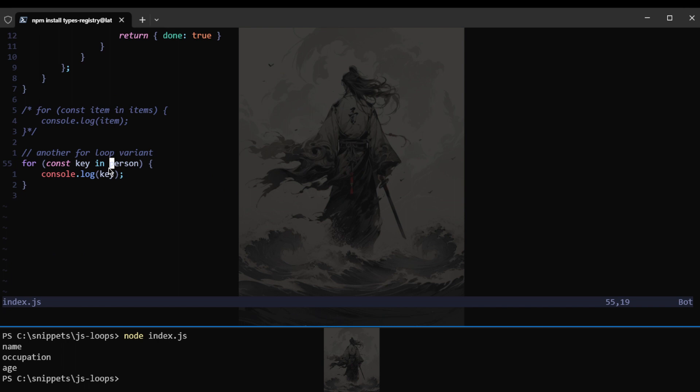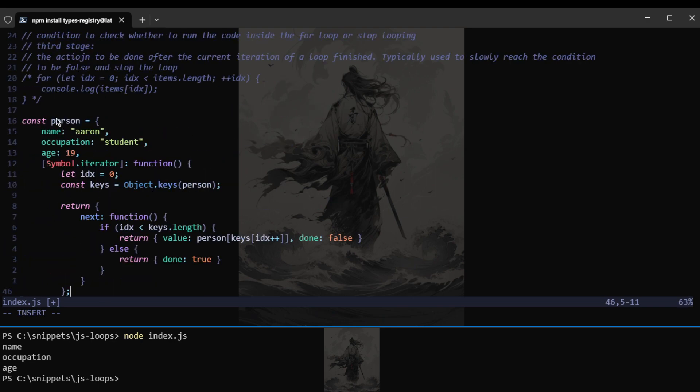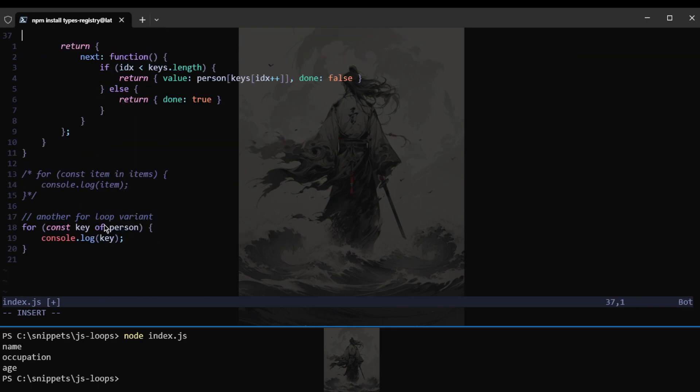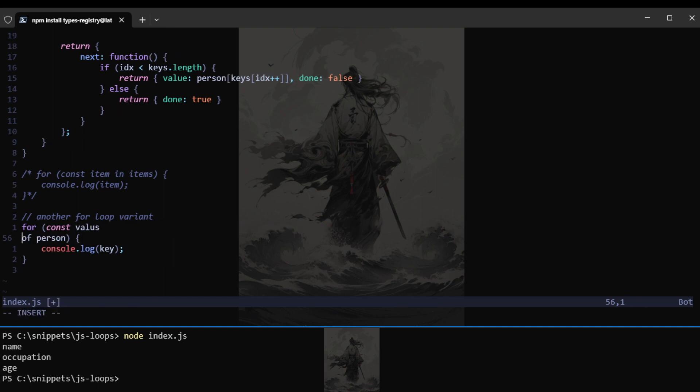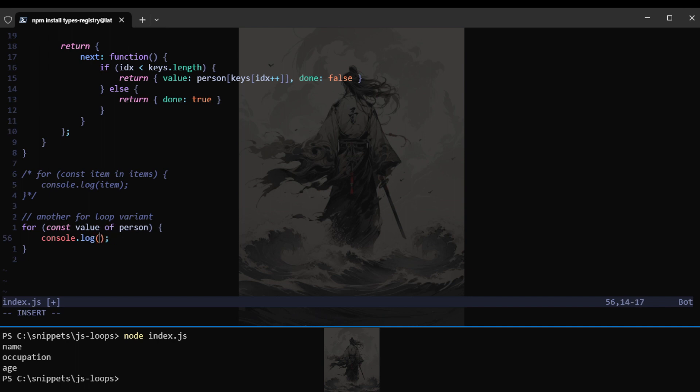Else we will get the object using the of key of person. And of course this is not a anymore. So const value. There we go, like so. And as you can see, we got the values.